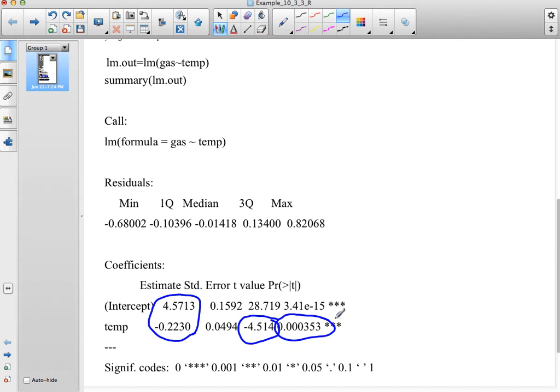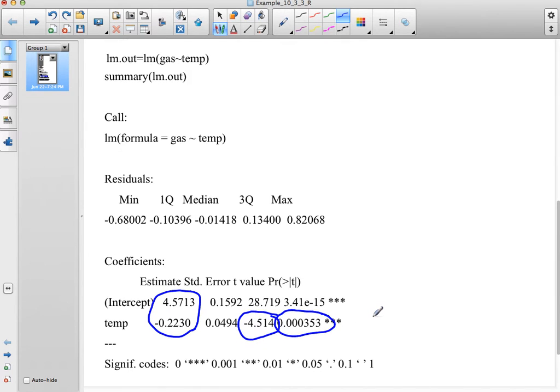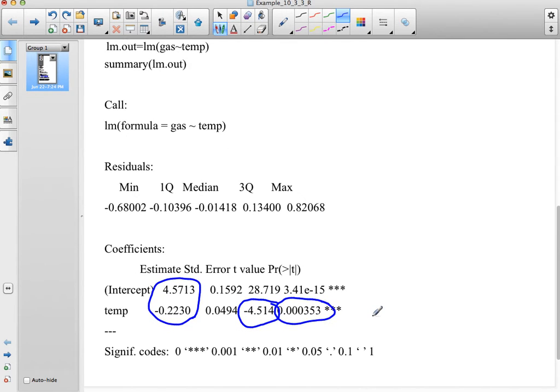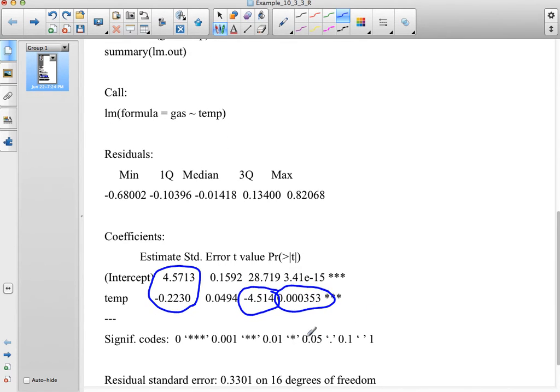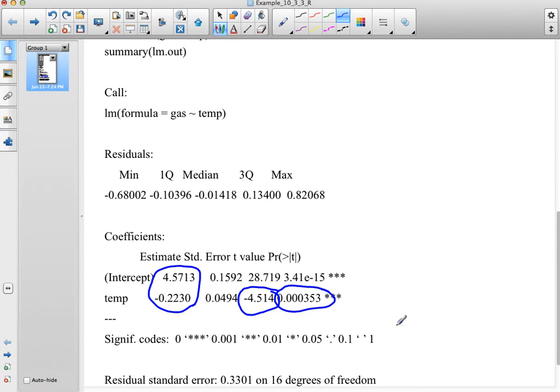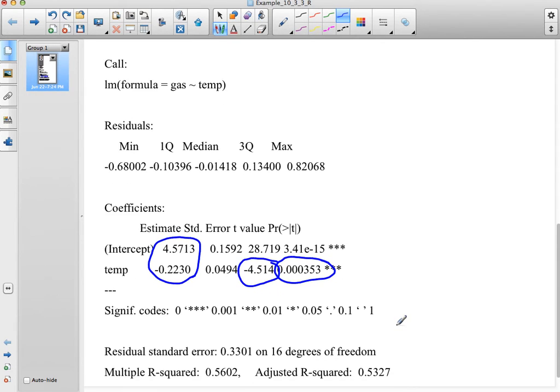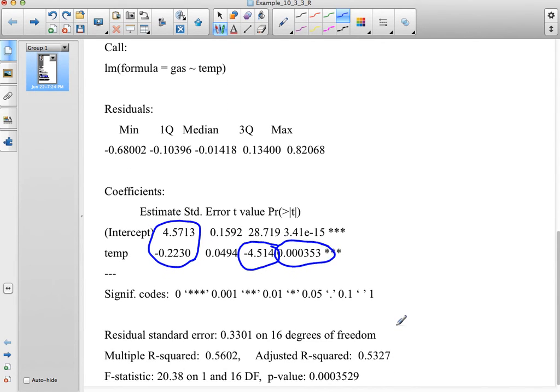It even gives you stars to say that you're less than a particular value if you want to use that to determine whether you should reject or not reject, and then it even gives you your r-squared value.